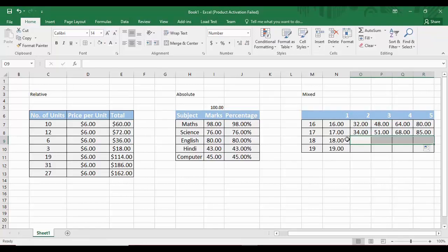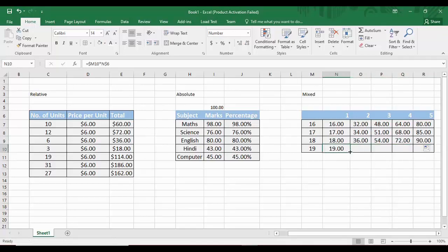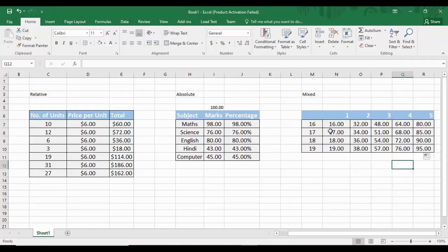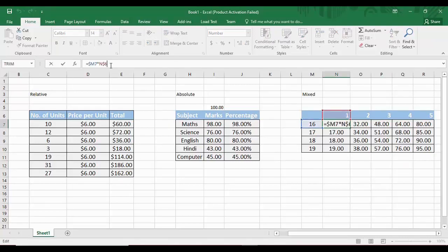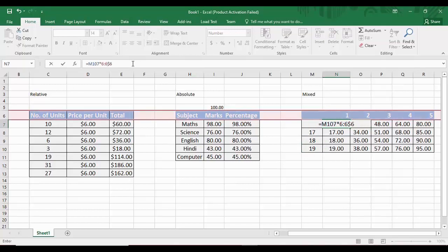After dragging for all rows, the complete multiplication table is correct. In this mixed referencing formula, we locked the column M (keeping it fixed while rows change) and locked row 6 (keeping it fixed while columns change). This combination of locking one dimension while freeing the other is mixed referencing. That is all for today's Microsoft Excel tutorial on cell referencing.